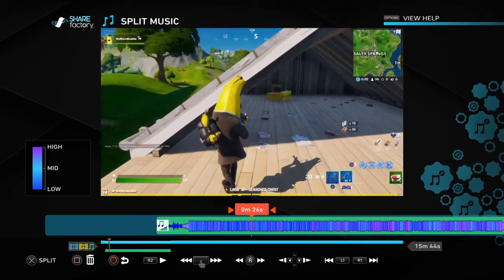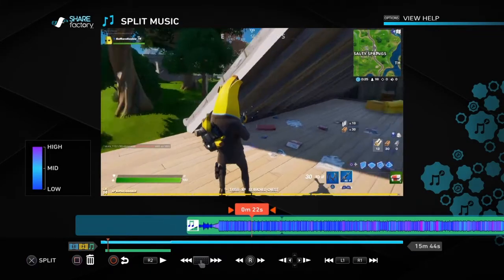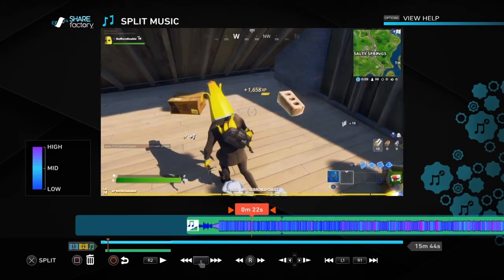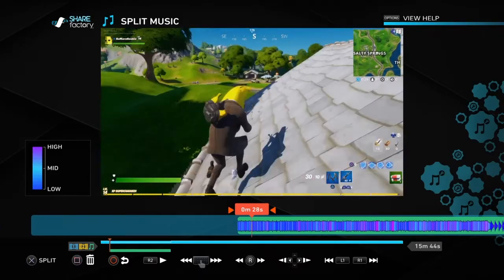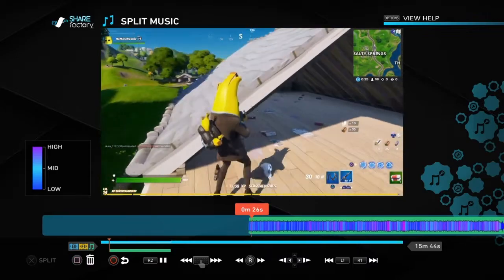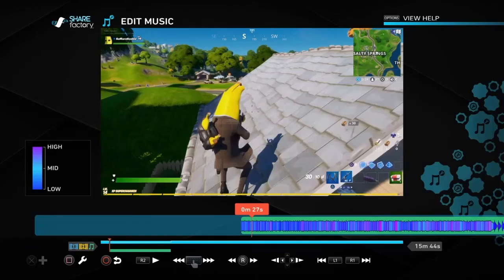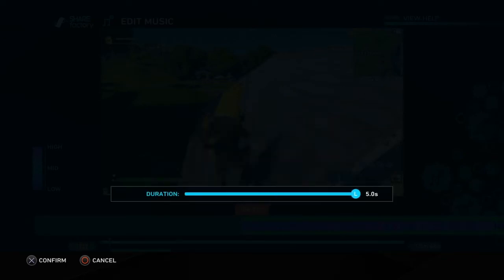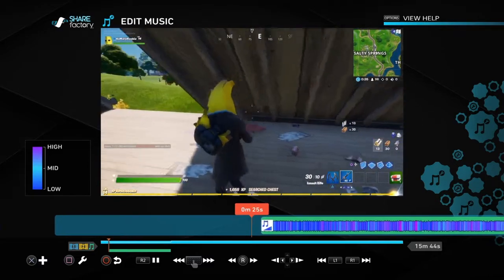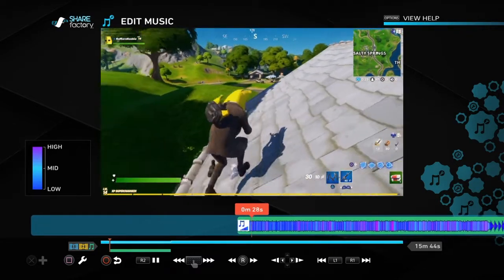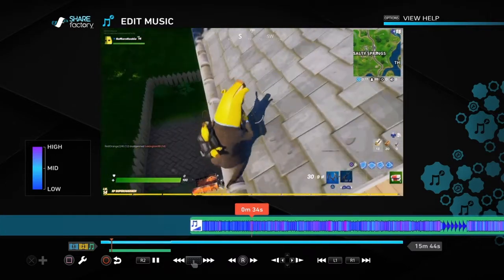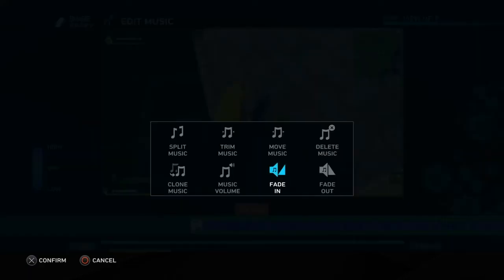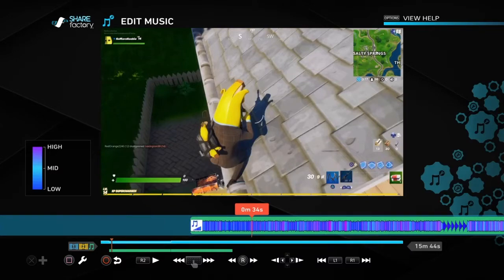Press the cross button to split and then confirm. Then push the square button to delete the bit we don't want — that gets rid of the section that had the fade in. So now if we played it, it would jump straight into the music. So we push the square button to add a fade in, set it to about five seconds, and that just comes in gently — much more pleasing than jumping straight into the main part of the music.